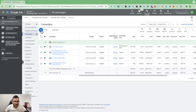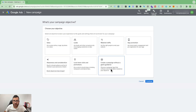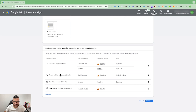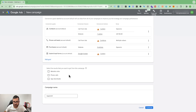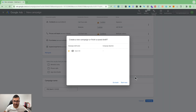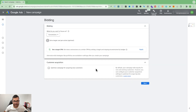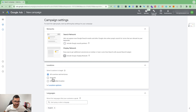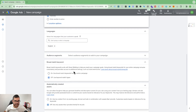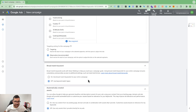To create a new dynamic search ad campaign, click the plus sign, select 'New Campaign', and choose the option without goal guidance to select a campaign type. You can configure your conversion actions or leave them as-is. Give the campaign a name — for example, 'Dynamic Search Ad Campaign' — set the date, and click Continue.